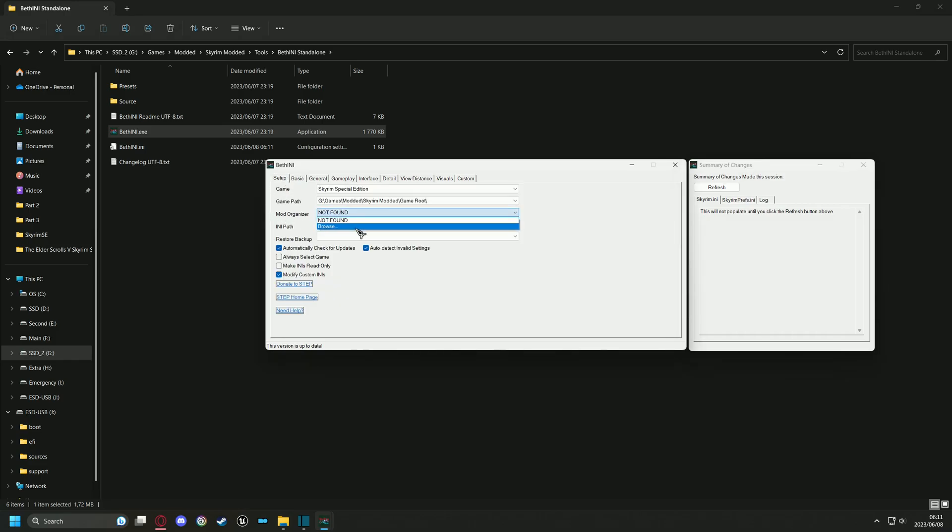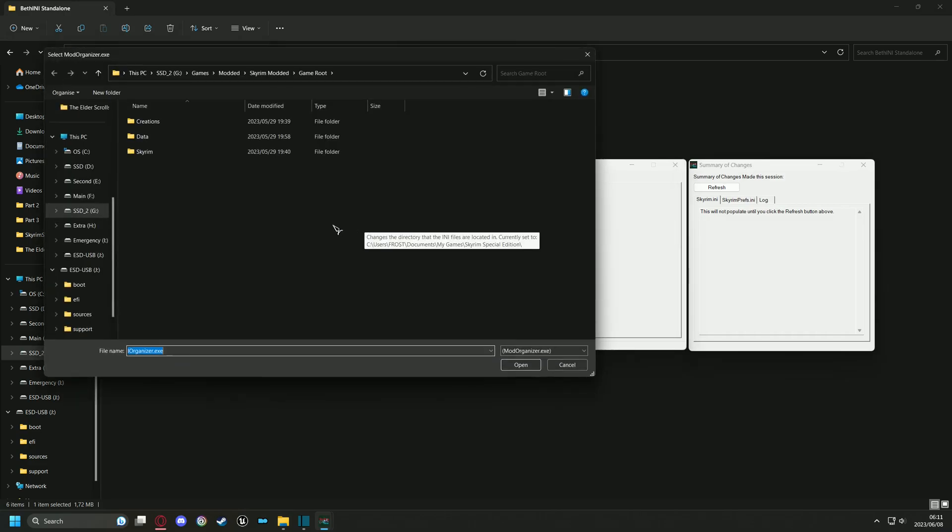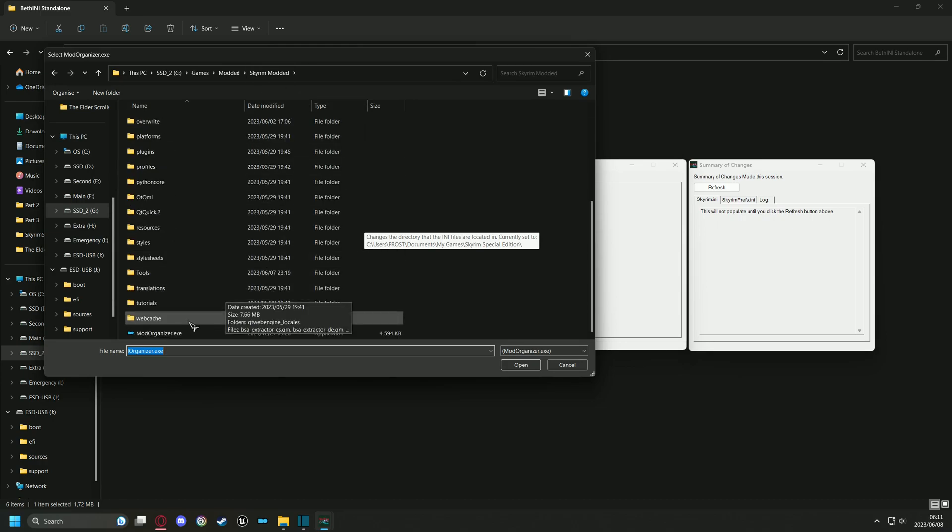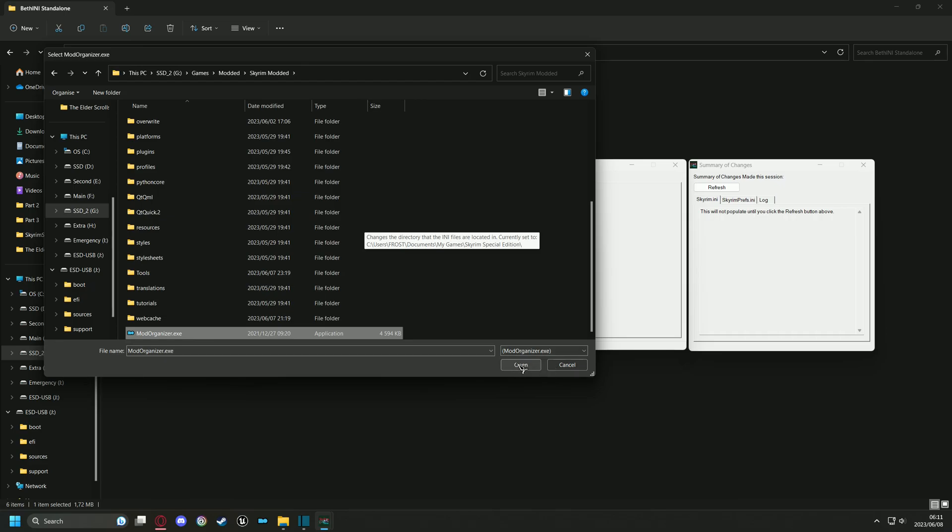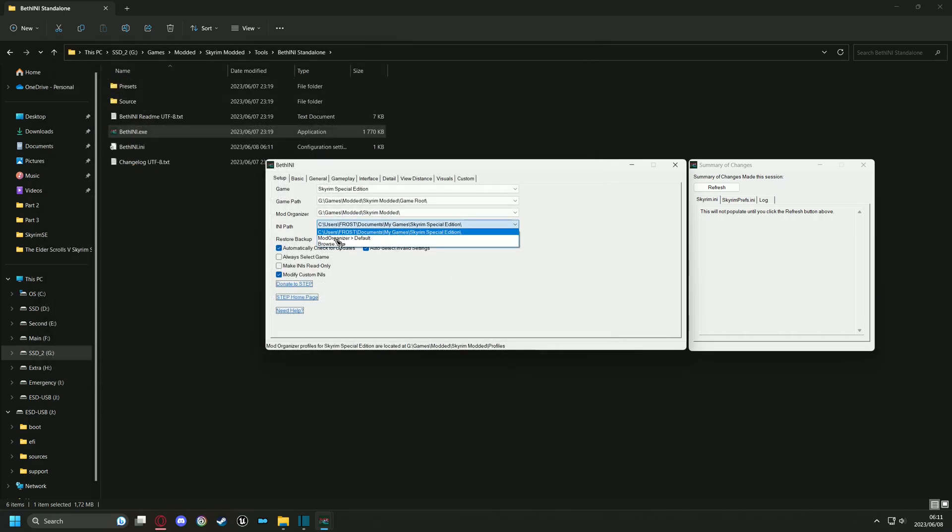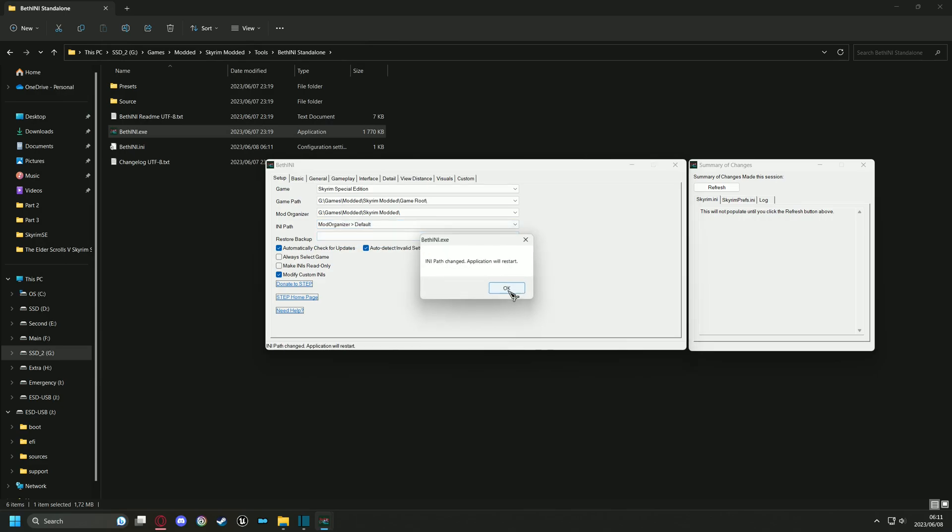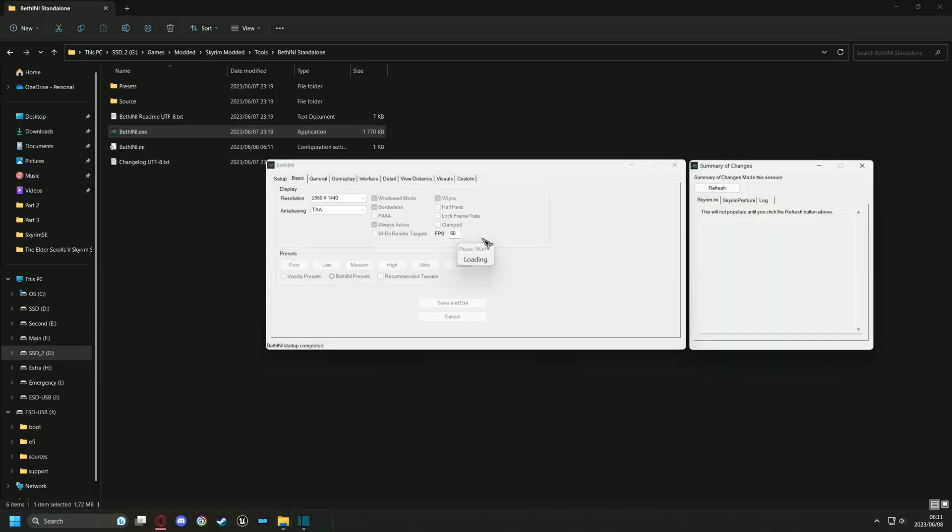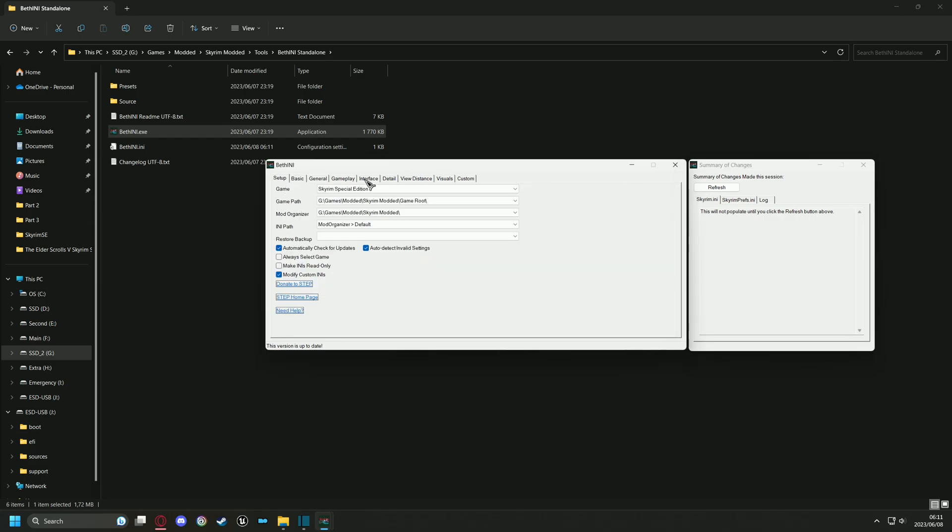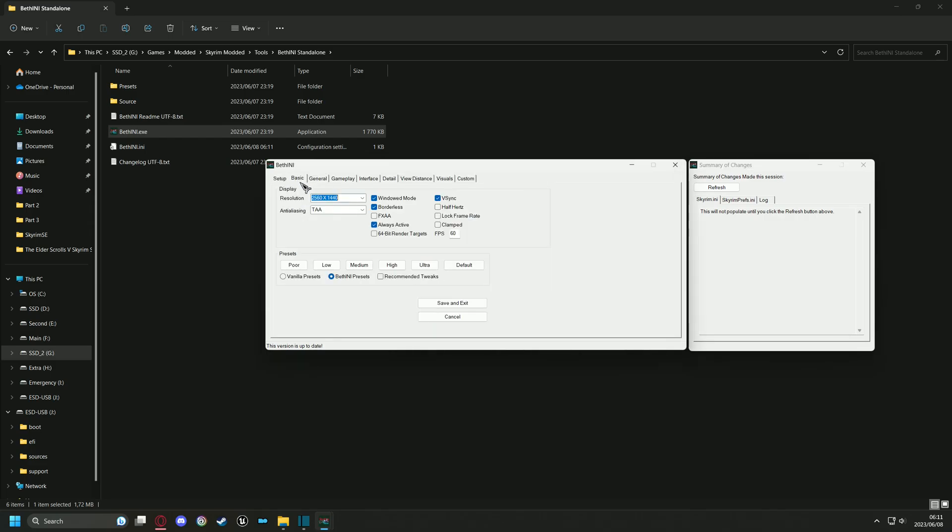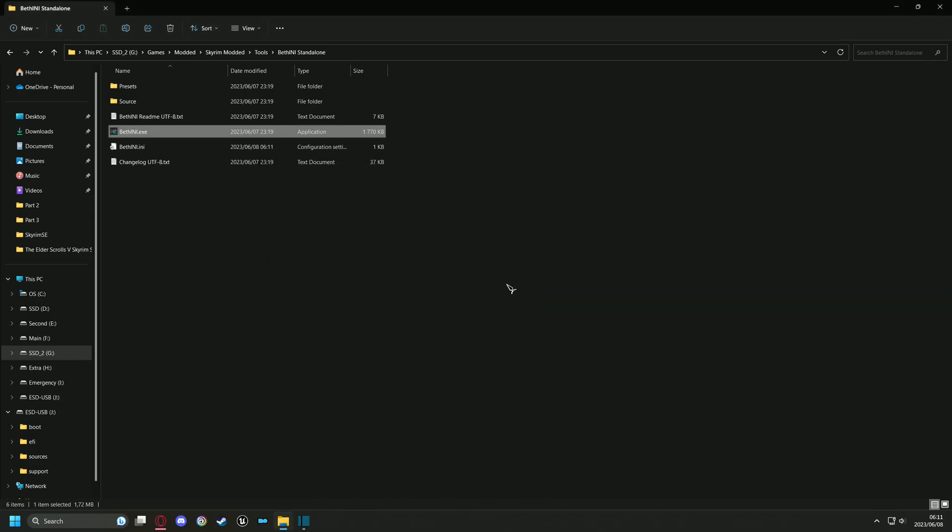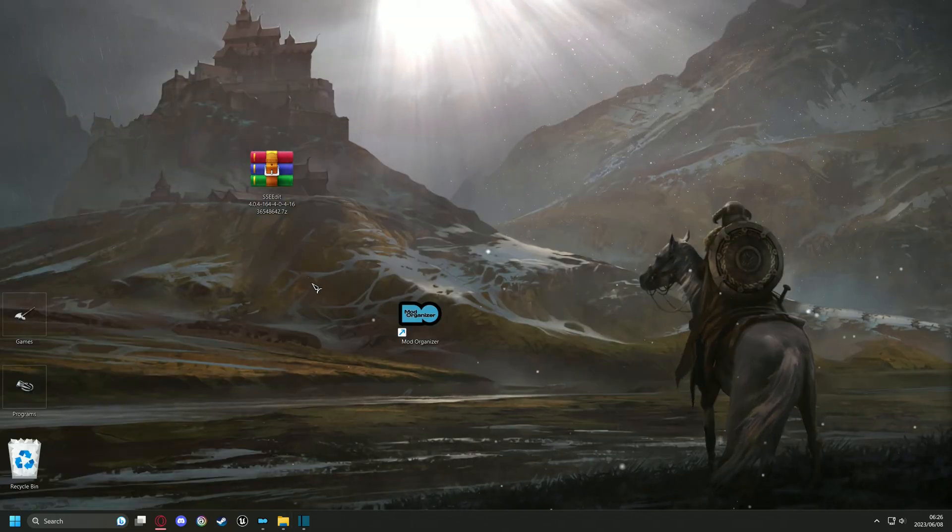Now find your MO2, make sure your default profile is selected, then save and exit. That's it, you're done with BethINI. Time to move on to the next tool.